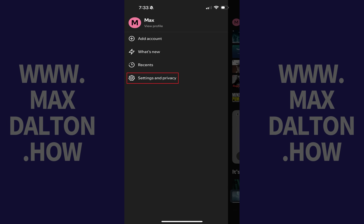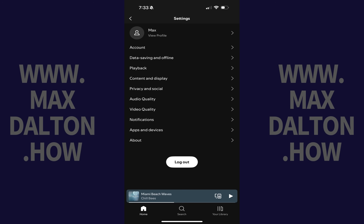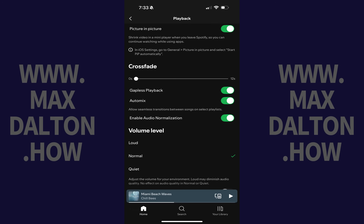Step 2. Tap Settings and Privacy in this menu. Step 3. Tap Playback. The associated screen is displayed.